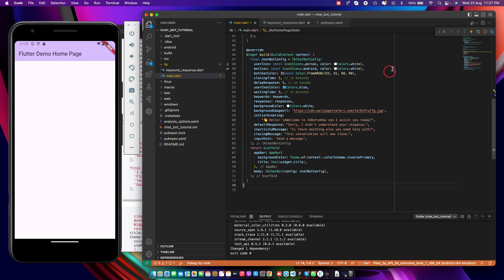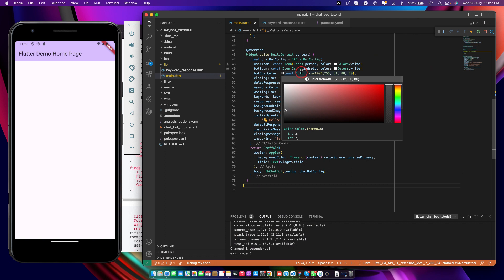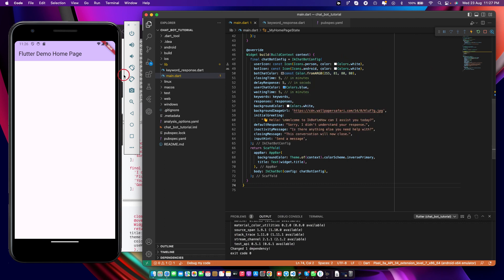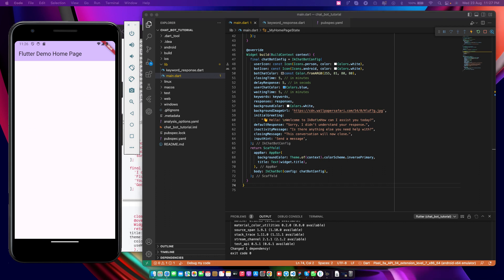Let's go to debug and do a hot reload — in no time you should be able to see your chat application running. Great, that's so simple! We have some keywords and some responses. We have 'how are you', so if we want to have a conversation with the bot, we can just say 'who are you'.